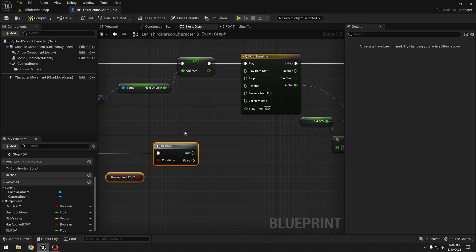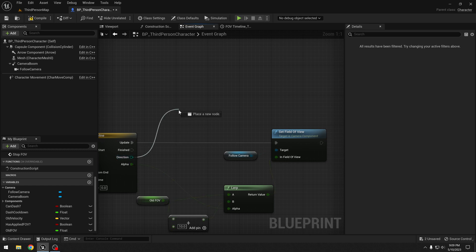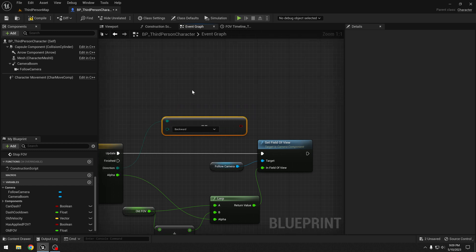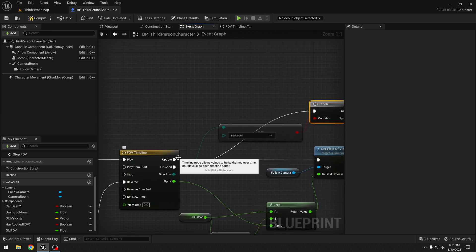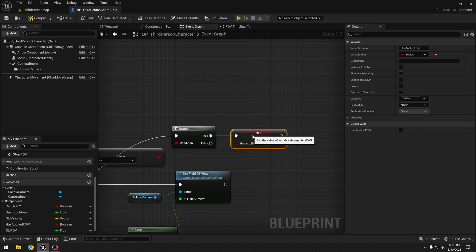When we stop FOV, we want to play the timeline in reverse. We will check the direction using equal enum with the backward direction — meaning if our direction is backwards when the timeline has finished, then we want to do something. So let's get a branch and connect it to "finished". When the timeline finishes playing backwards, that means our FOV effect has been stopped. So we reset "has applied FOV" to false — because our field of view effect is stopped, we have no longer applied FOV.